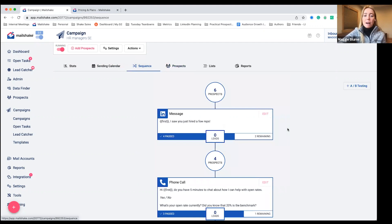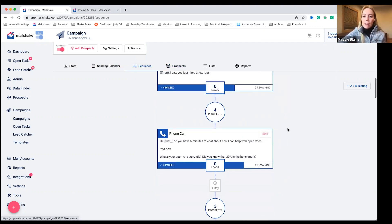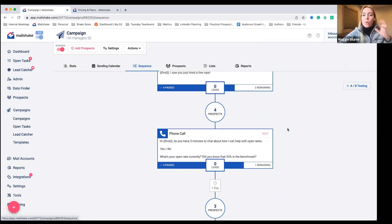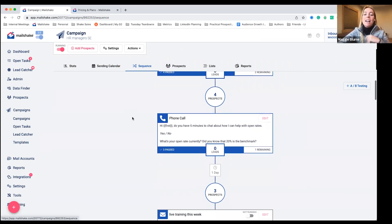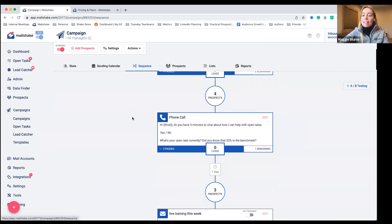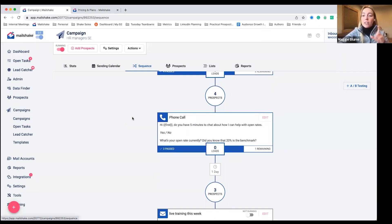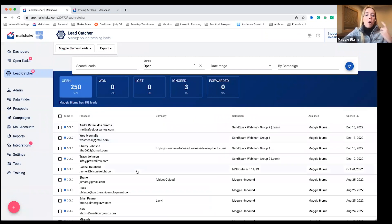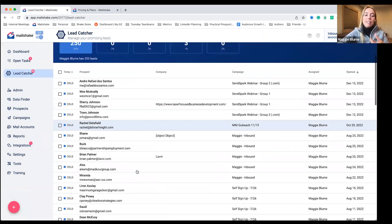But once you have this set up and your prospects are going through this campaign, right when they reply to an email or they tell you yes on the phone or through a LinkedIn message, they're automatically going to be taken out of this queue. And they're going to show up in lead catcher over here. So you'll see all of your leads in here.